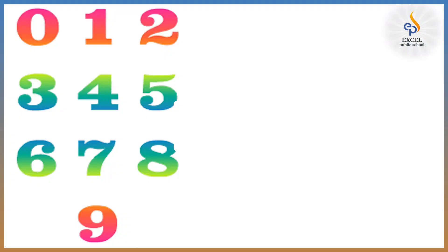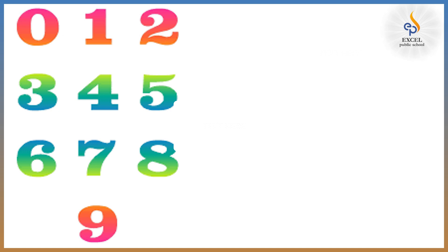Now move on to mathematics. If I ask you how many letters are there in maths? Oops, we don't have letters but yes we have digits and those are 0, 1, 2, 3, 4, 5, 6, 7, 8 and 9. Let us take any number now.